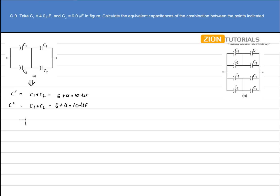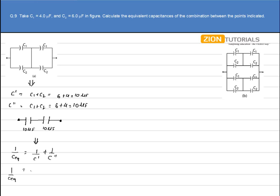Now our system looks like this, with the same points as indicated above. We have the equivalent of C1 and C2 as 10µF, and the other equivalent of C1 and C2 also as 10µF. These two capacitors are in series, so 1 over C_equivalent equals 1 over 10 plus 1 over 10, which gives 1 over 5. Therefore, C_equivalent comes out to be 5µF.